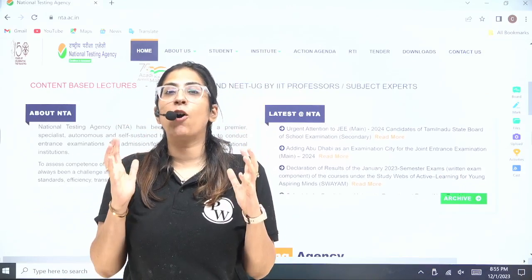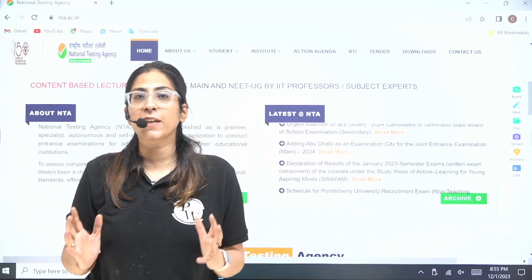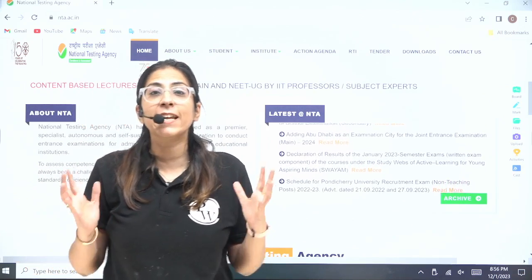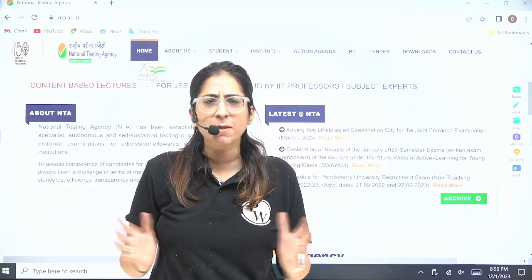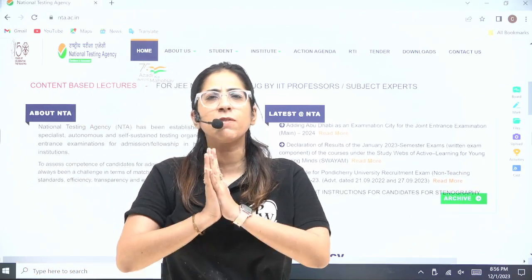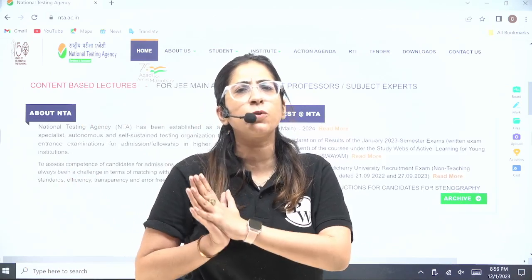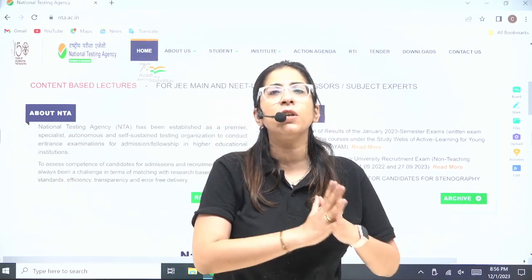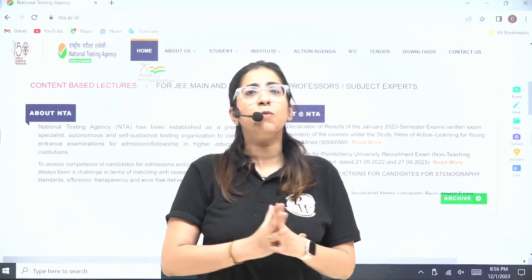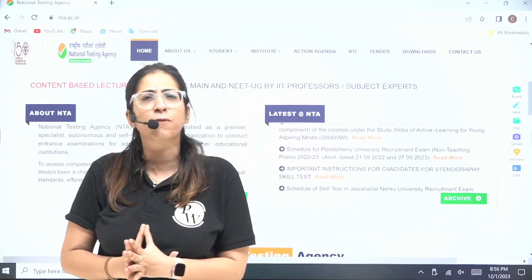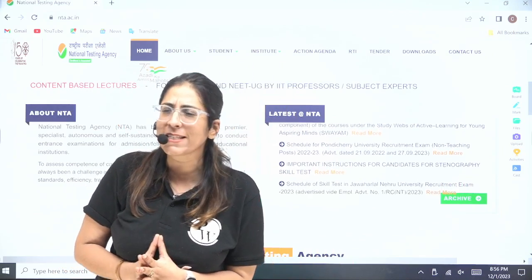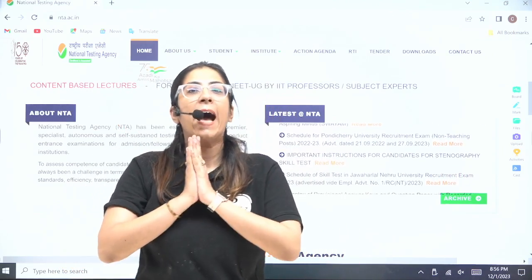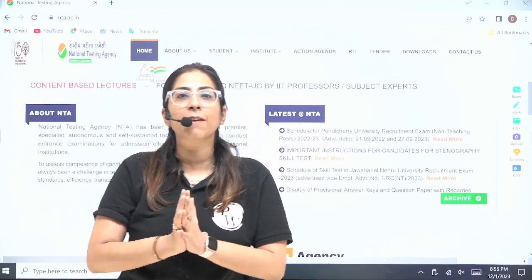Finally, guys, we have an official notification from NTA related to the syllabus. Many students were confused about what to study — old NCERT or new NCERT, and whether to study frog or insect or both. Now this has been clarified.